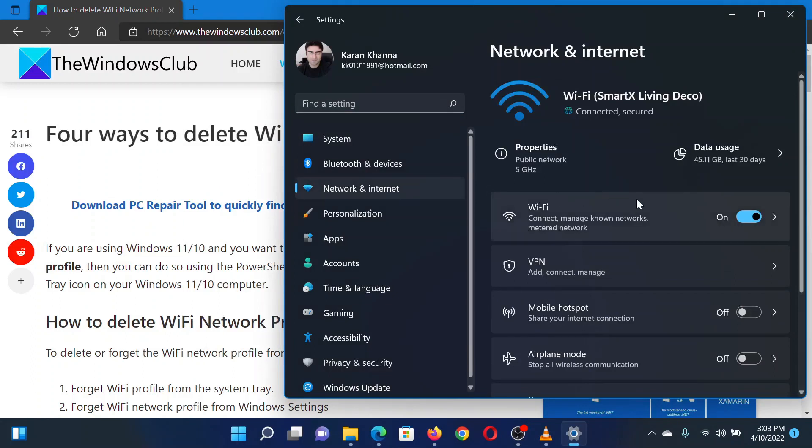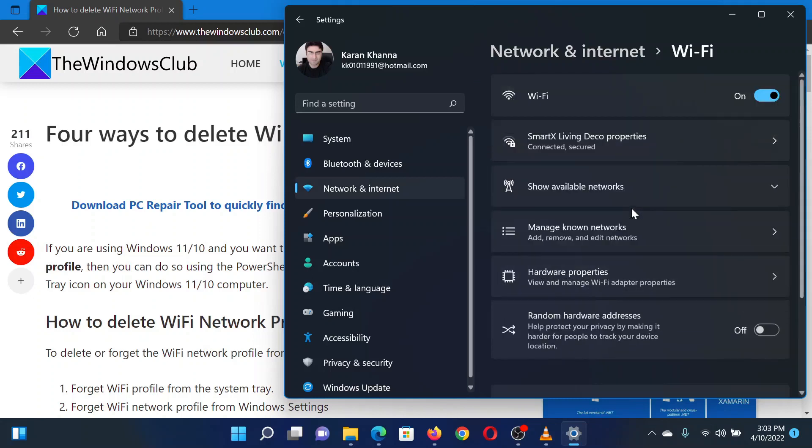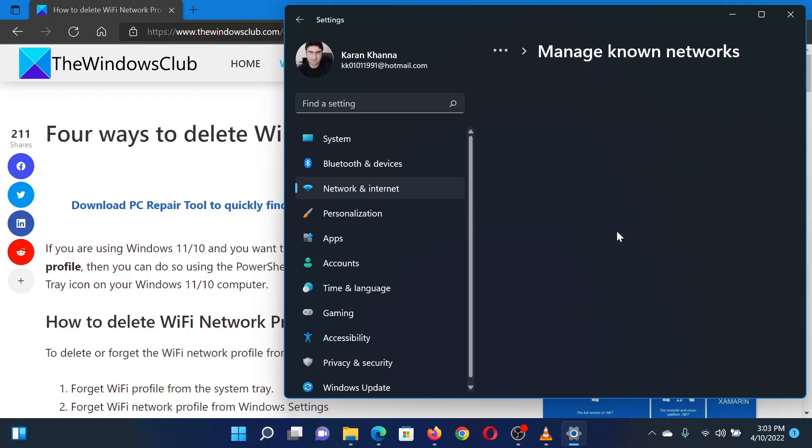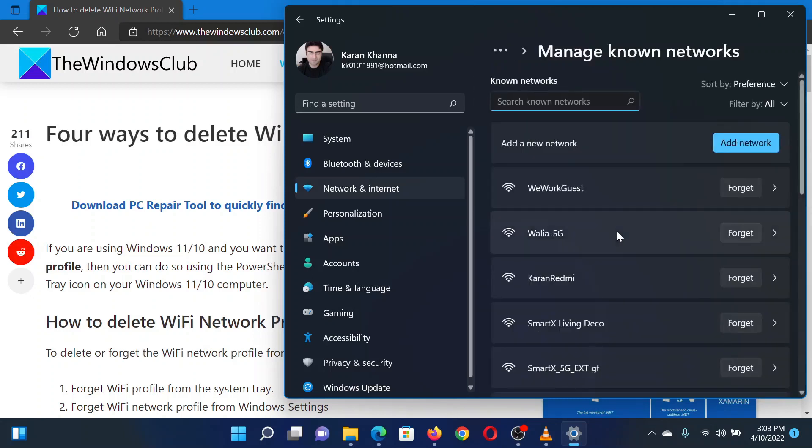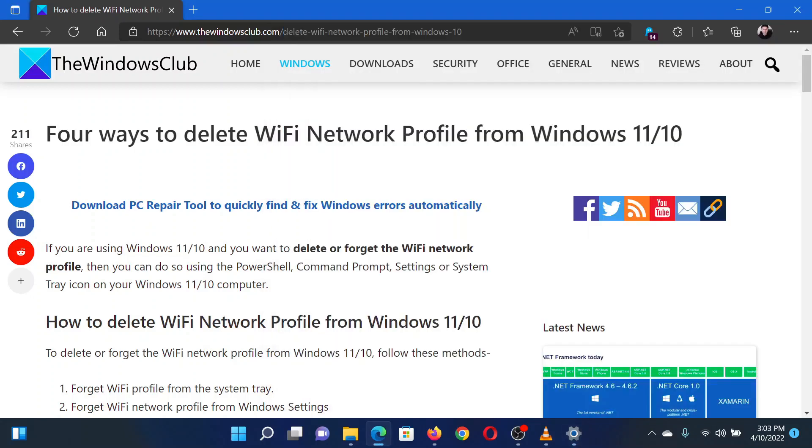In the right pane, click on Wi-Fi. Select Manage Known Networks. Corresponding to the network you wish to delete, select Forget. This will delete the network profile in discussion. You can delete more than one profile as well. Isn't this easy and interesting?